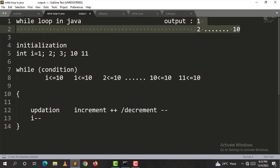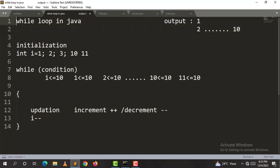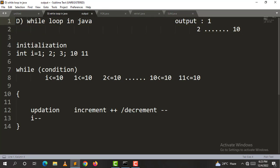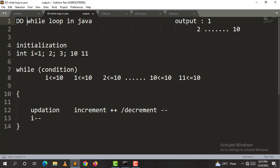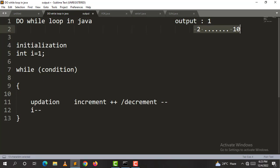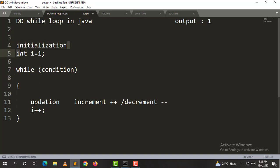Now I will show you the do-while loop. Initialization is the same as before. The difference is where the while keyword is placed. We will modify the code accordingly.